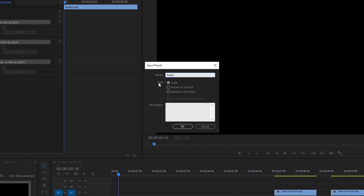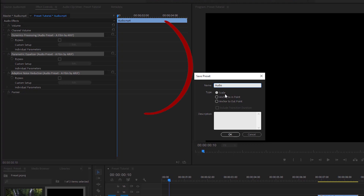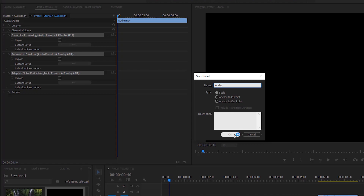Now it is time to select a type. We have three options to save the preset. As there is no keyframe in the effects, we can click on Scale. You can type some information about the preset in the description box, but it is not essential, so I'm gonna hit OK.